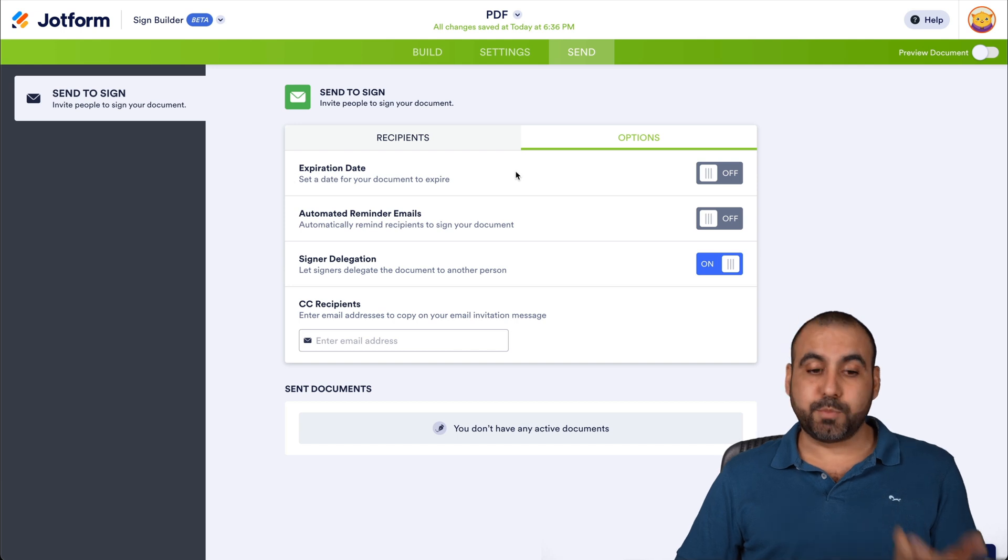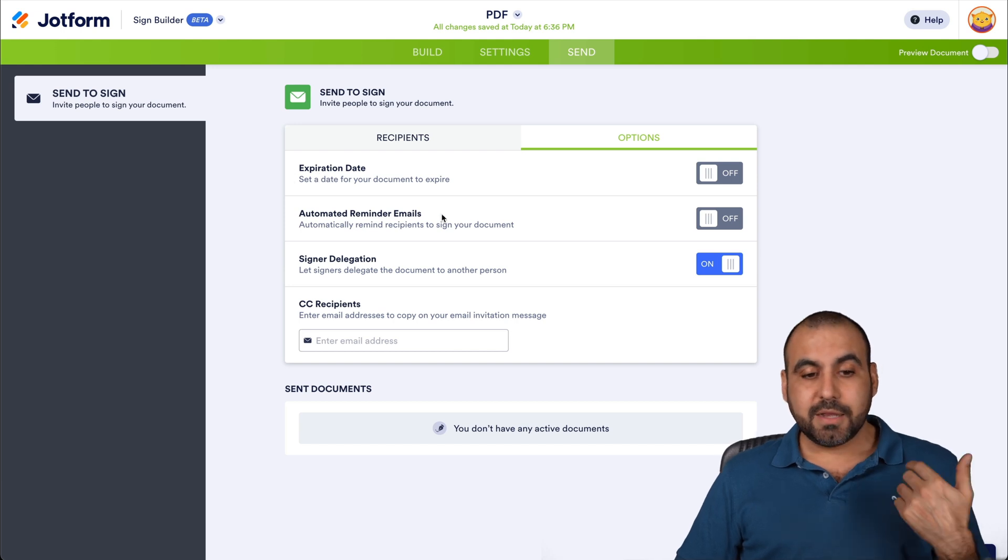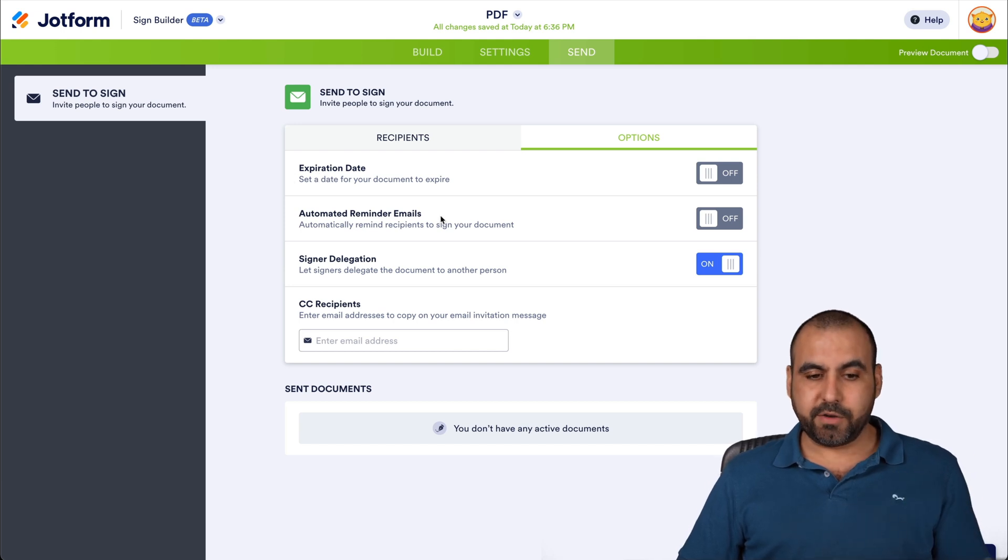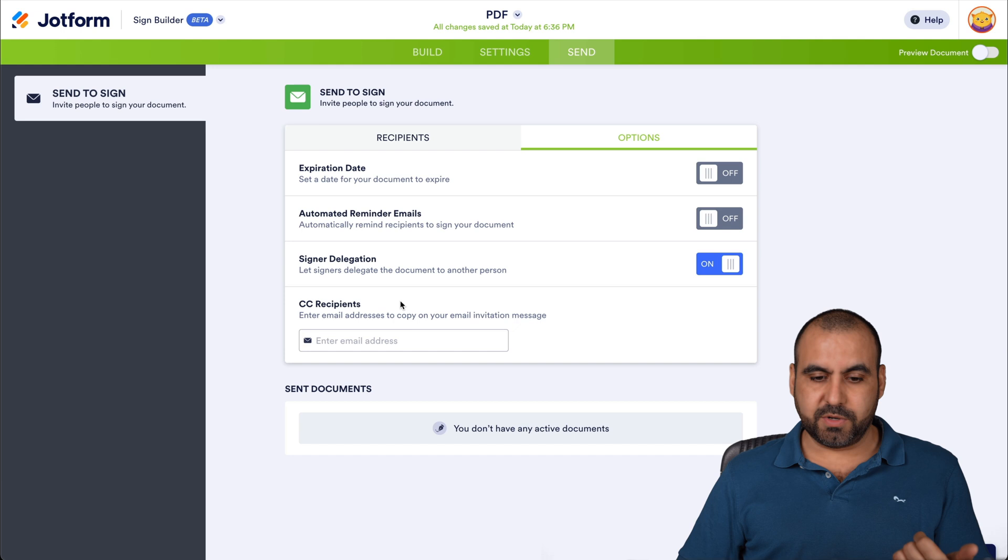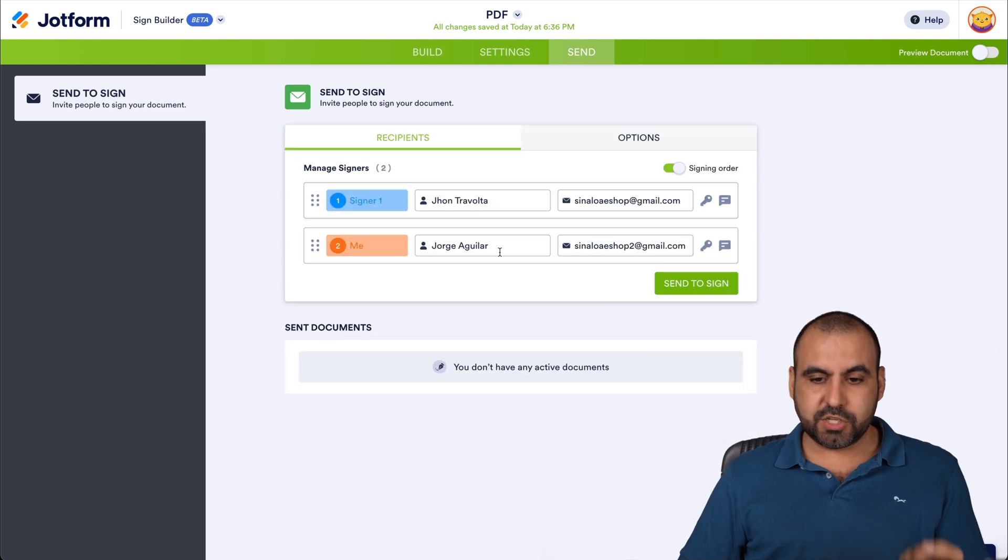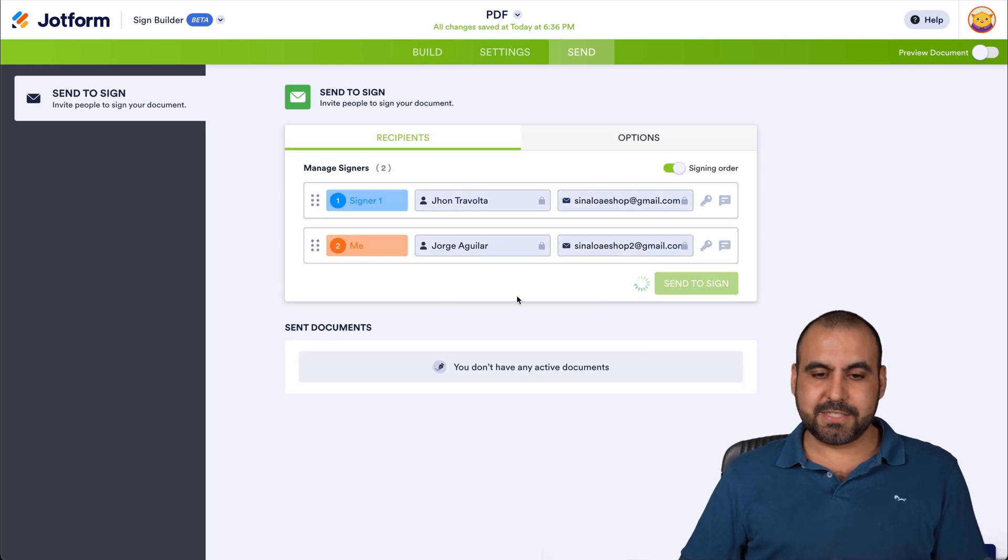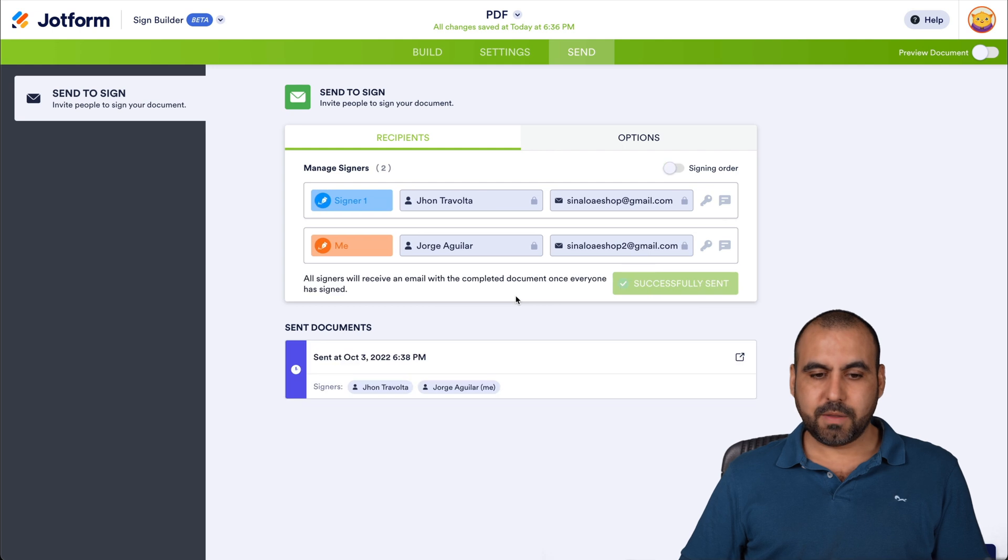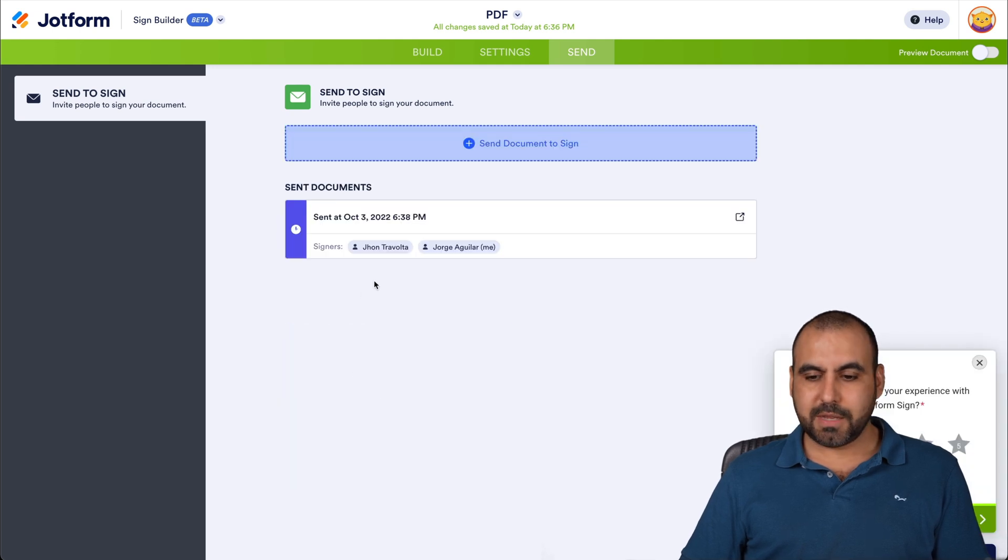We have also the options for this. Want to send an expiration date, an automated reminder email, signer delegation, CC recipient and all that good stuff. But if we're good to go, we're going to send to sign. Go ahead and send it out. There we go. The sent document.